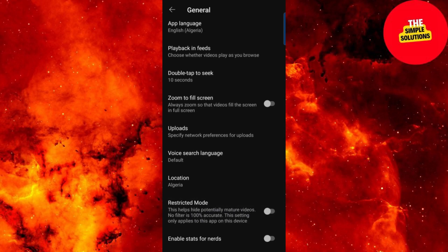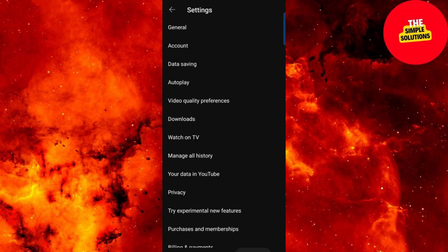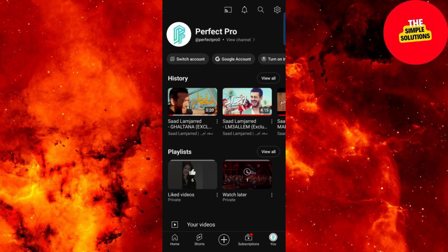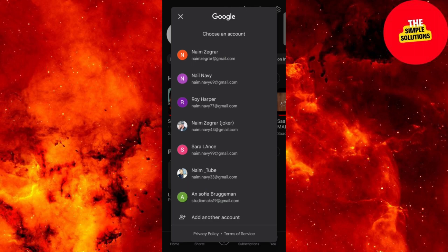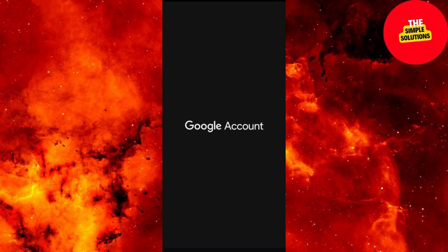If you can't find the restricted mode option, exit the General settings and click on your profile picture again. Select Manage your Google Account, and ensure you're on the main Google account, not a brand account.